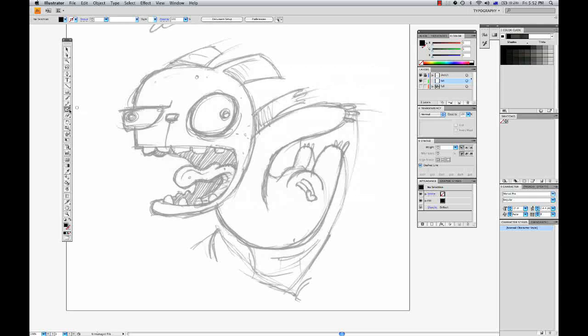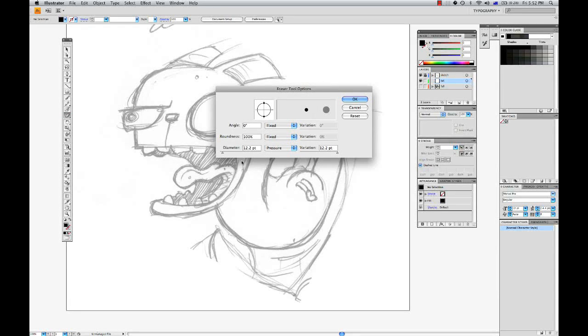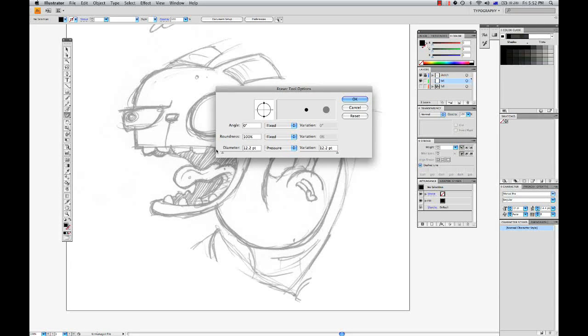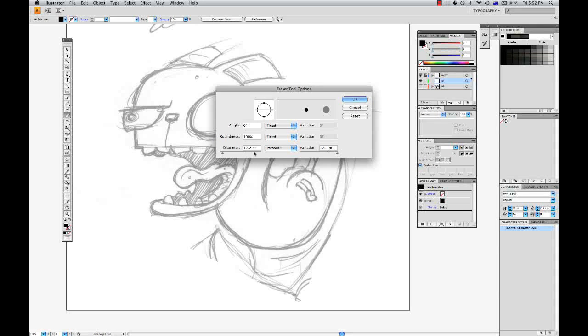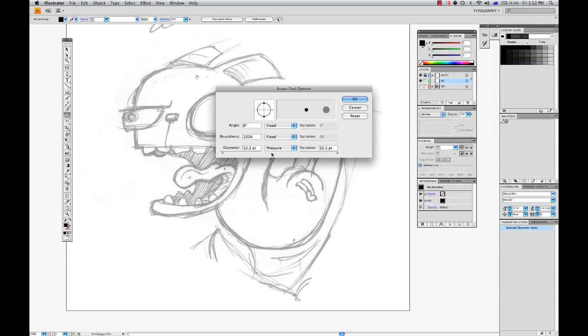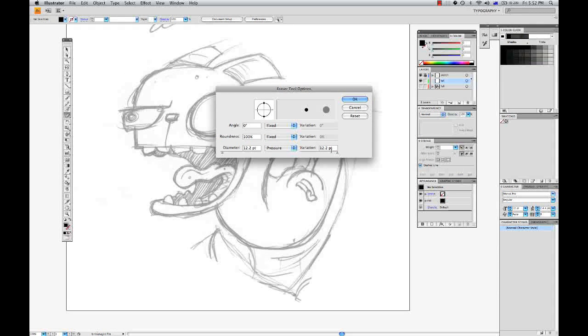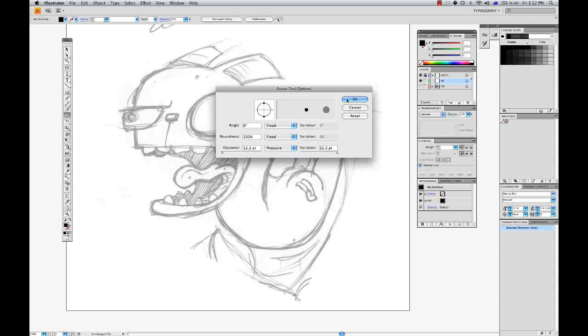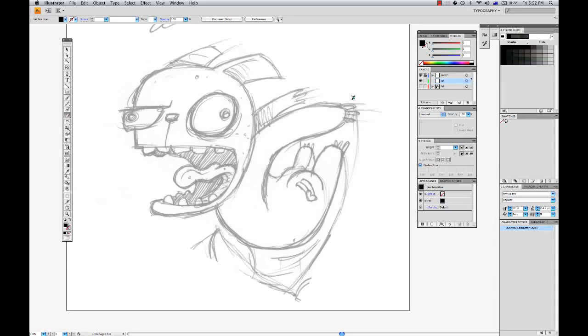Now the angle and the roundness I'm not worried about because I just want to keep a fine stroke. So we'll go OK and double click on the eraser tool. It's pretty much the same here for my eraser tool options. My diameter is 12 point, it's controlled by the pressure and my variation is also about 12 point. So we're going from almost nothing to a full 12 point.